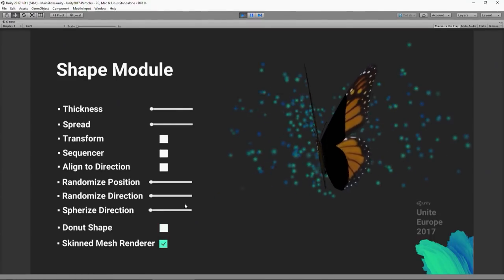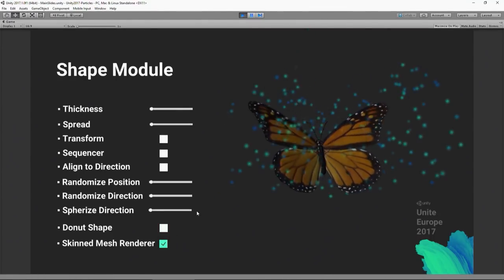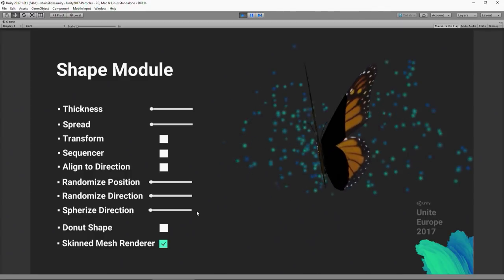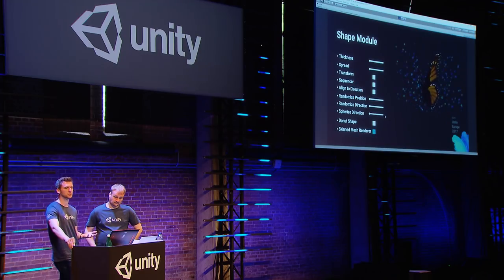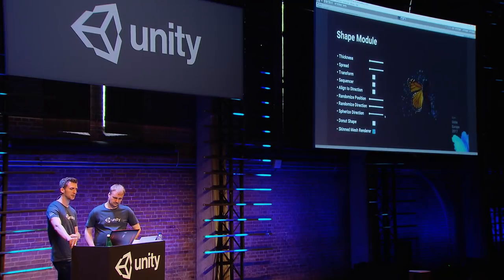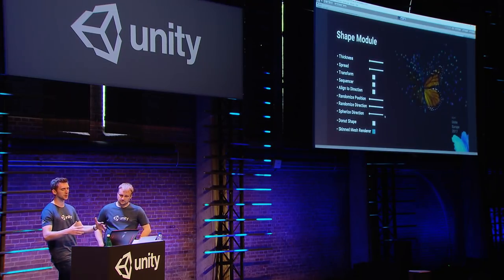We also have skinned mesh renderer support, so you can spawn particles on the surface of a mesh. We've got options for inheriting material colors and applying offsets from the normals. We've also added blend shape support, so if you've got morph targets applied to your mesh, they'll be picked up by the particle system as well.